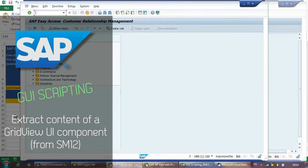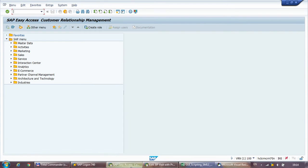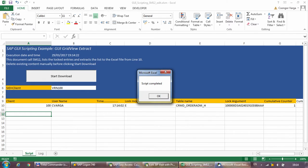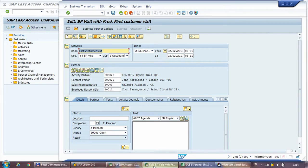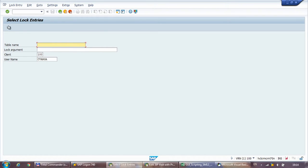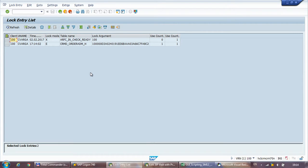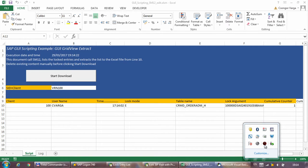Welcome to a new video in my SAP GUI scripting series. In this video I show how to extract the complete content of a grid view UI component. I'll be using Transaction SM12 as an example to extract the lock entries from SAP. I will do this live from the beginning, taking more time to explain debugging — mainly to show how to approach a problem, how to use the debugger and the object browser. If you are new to GUI scripting, I recommend watching my first video in this series which explains the basics and addresses some common issues. The Excel file shown in this video is available for download — you can find the link in the video description. So let's get started.